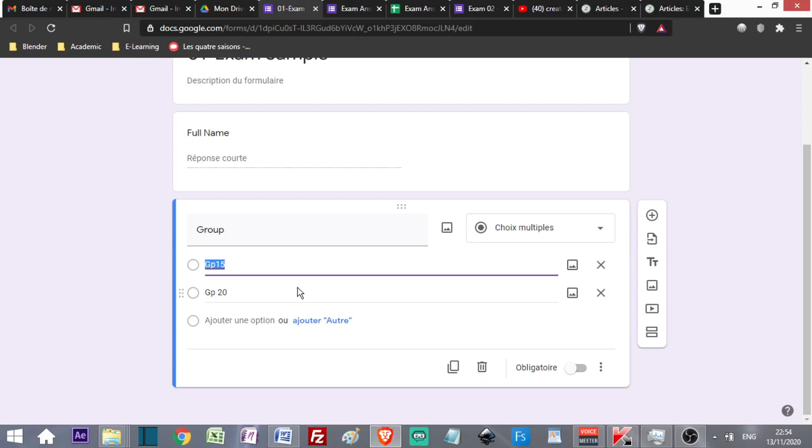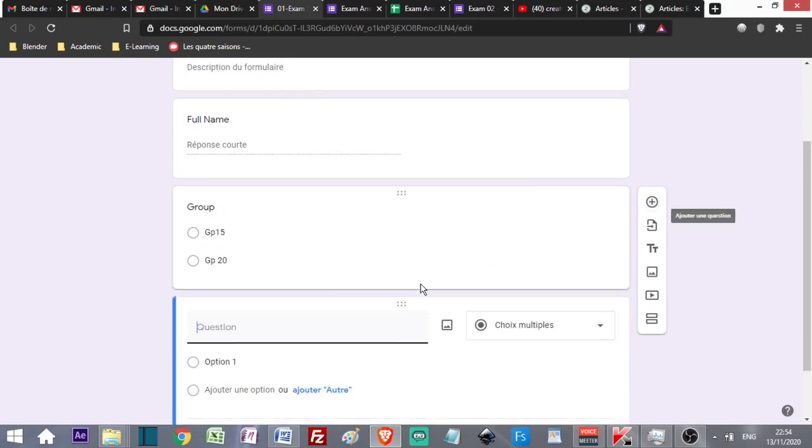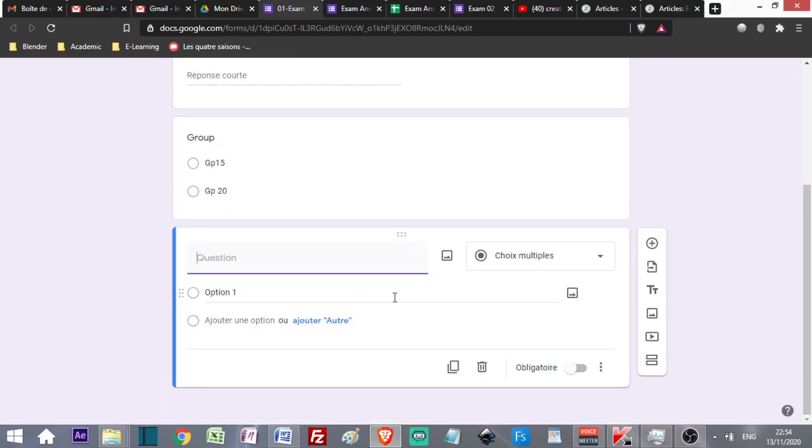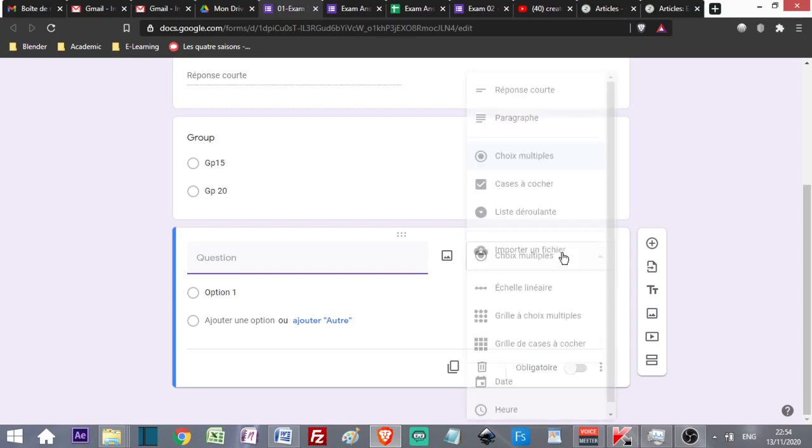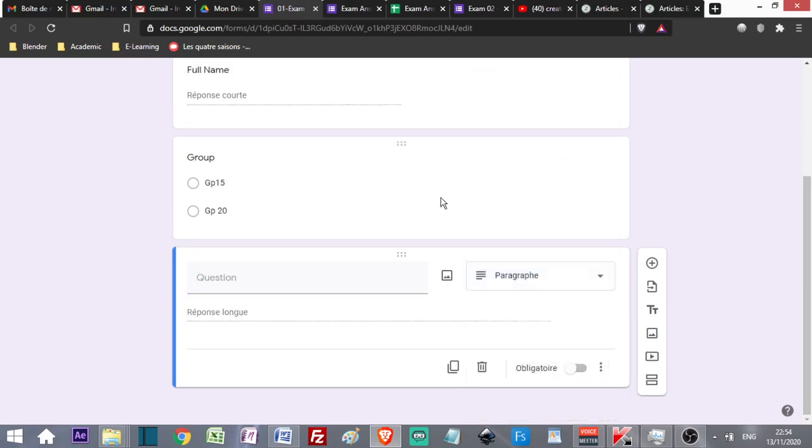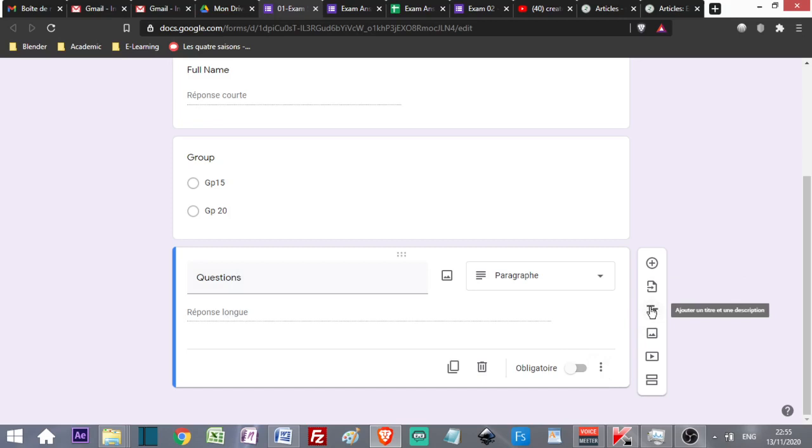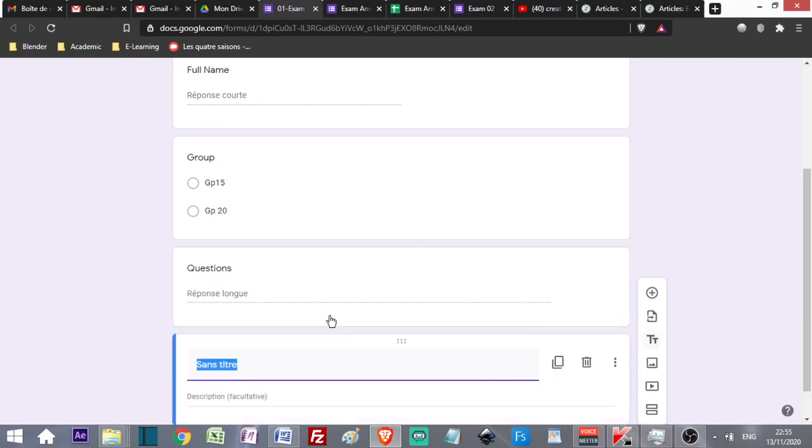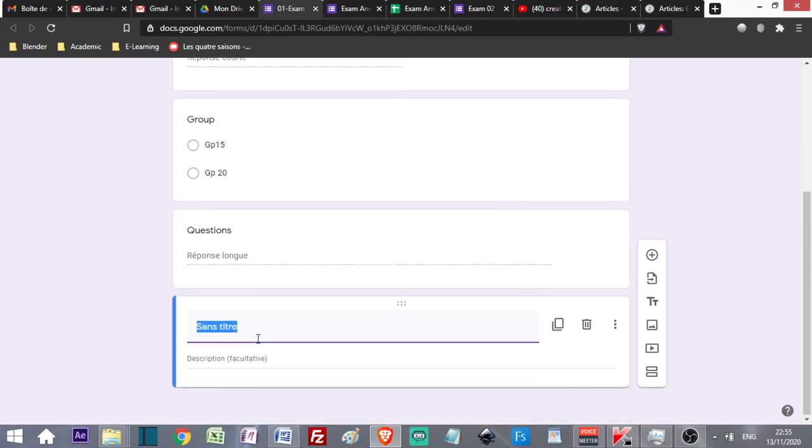Then I add the most important part, which is the question where I ask the students to upload. I can choose Paragraph format and write Questions. I can add a description here with the T, which means text.